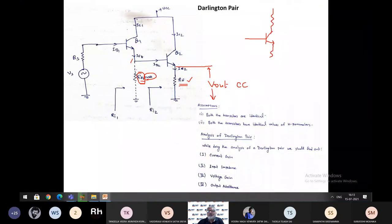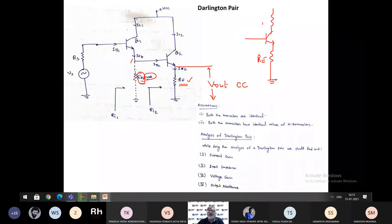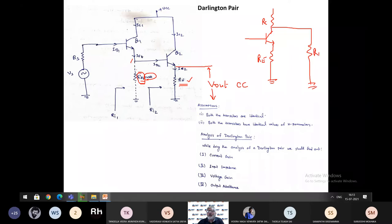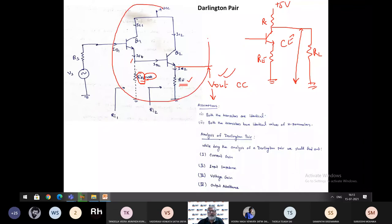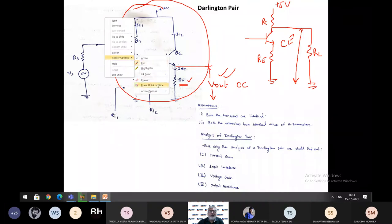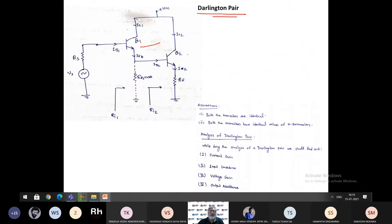Suppose this is a transistor with RE and RC. If we take a load resistor RL and take output across RL on the collector side, this connection is common emitter. If we take output across the emitter resistance, this connection is common collector. So always remember: in the Darlington pair, both transistors are connected in common collector configuration.